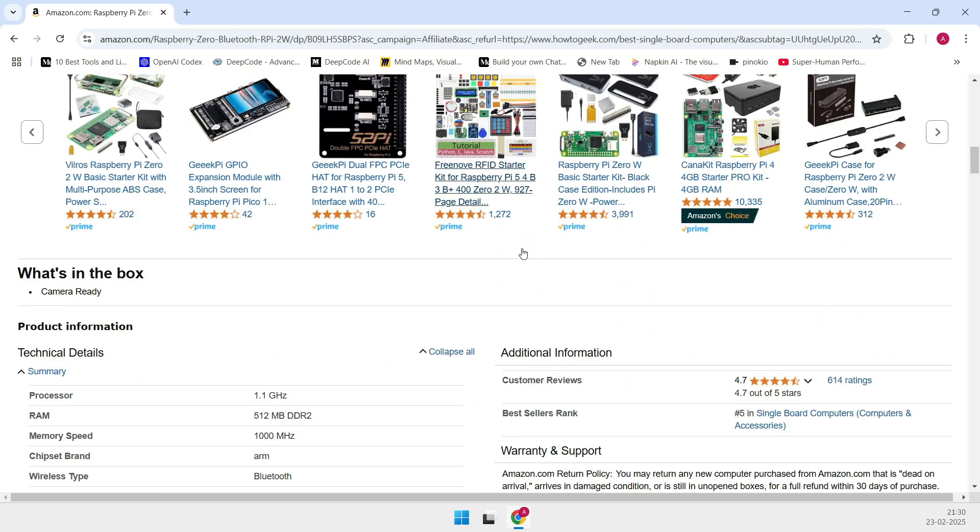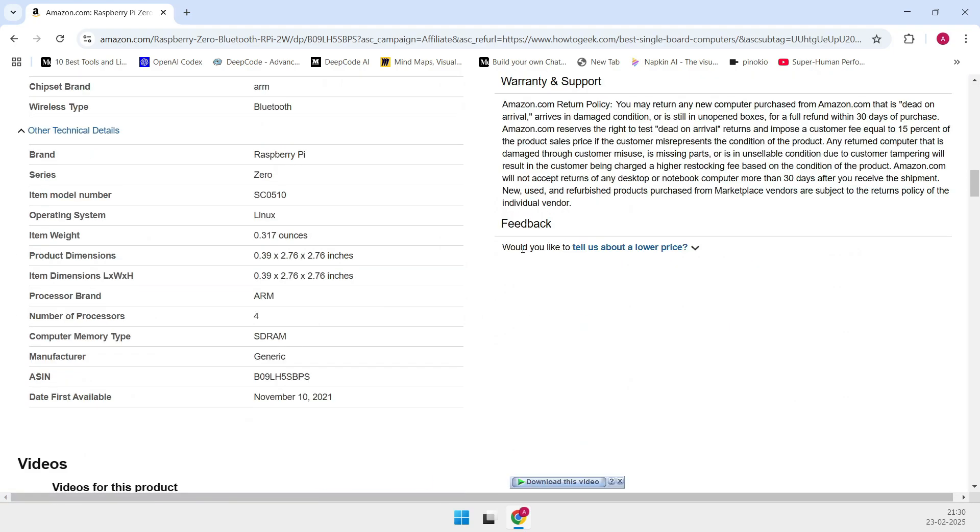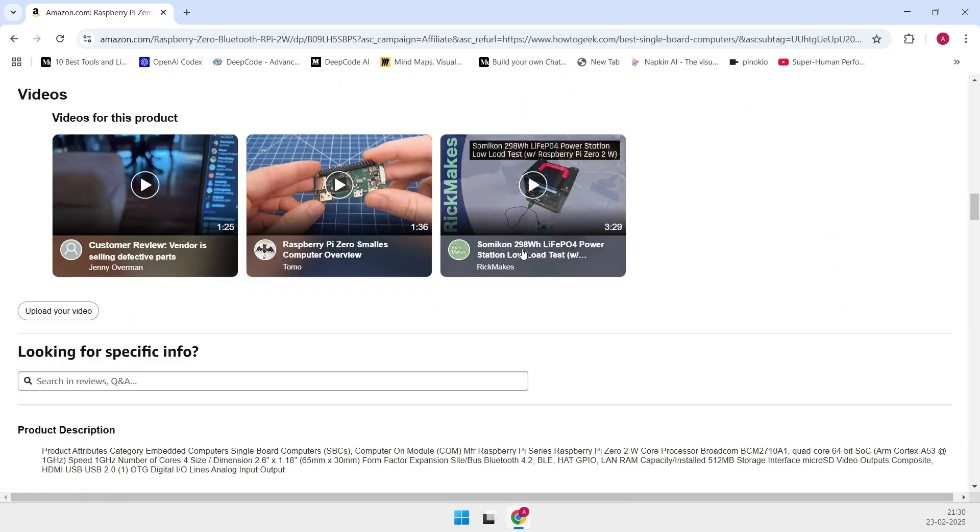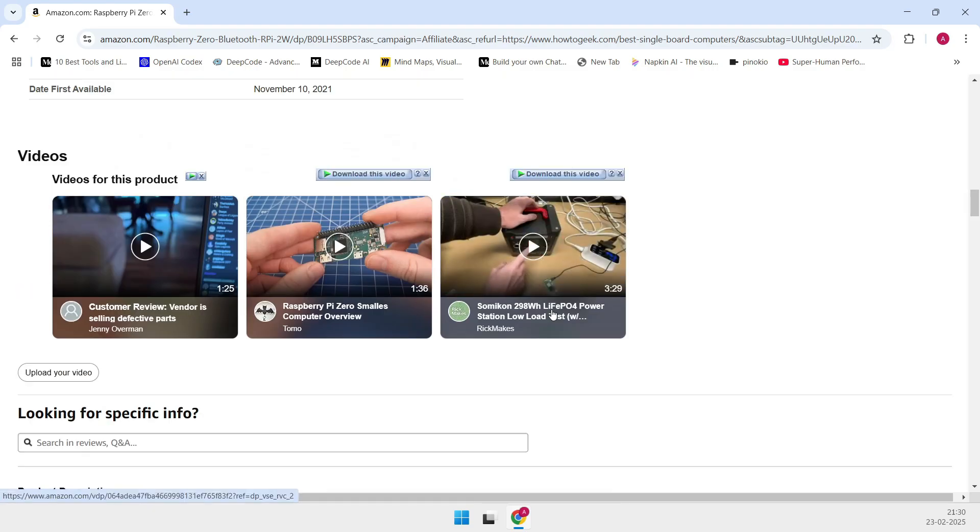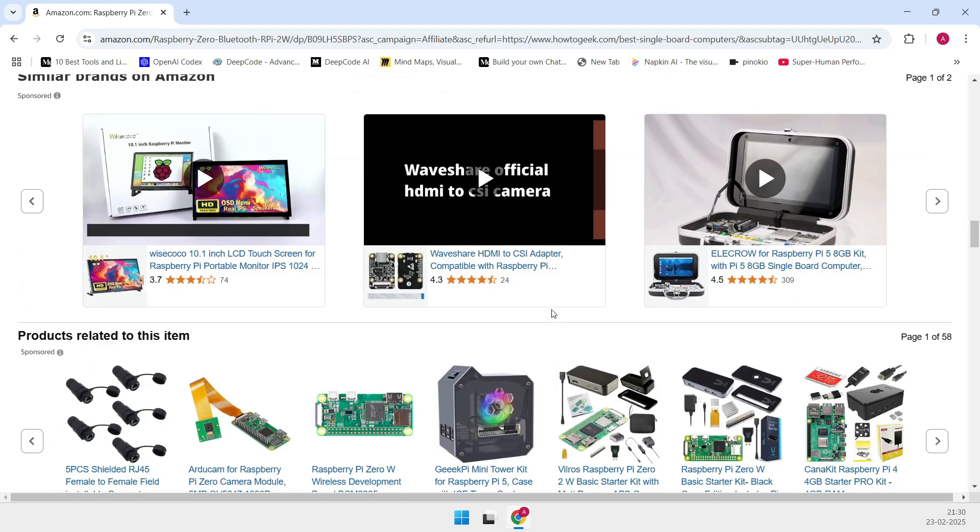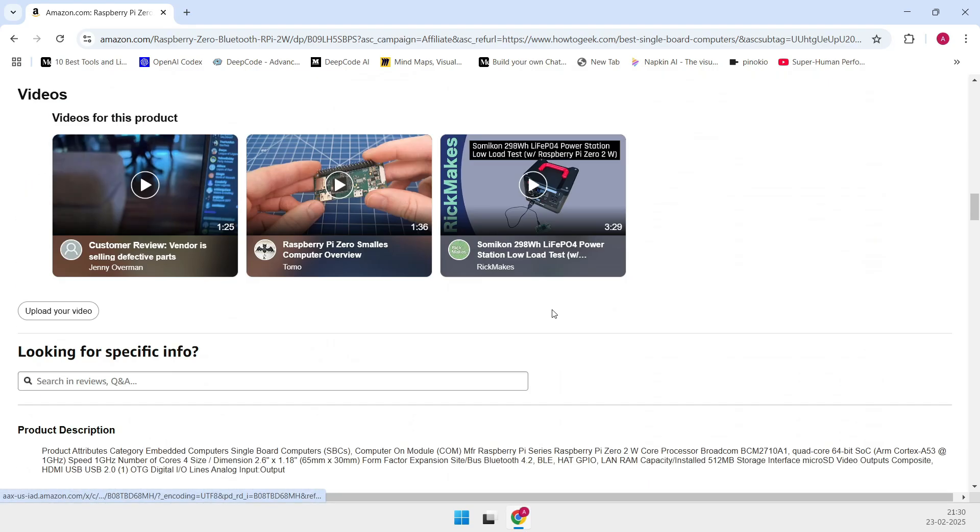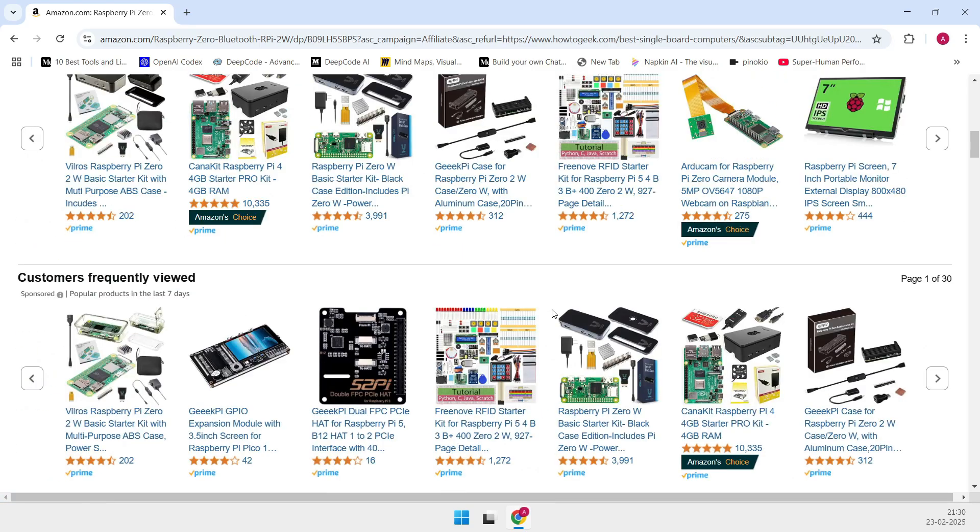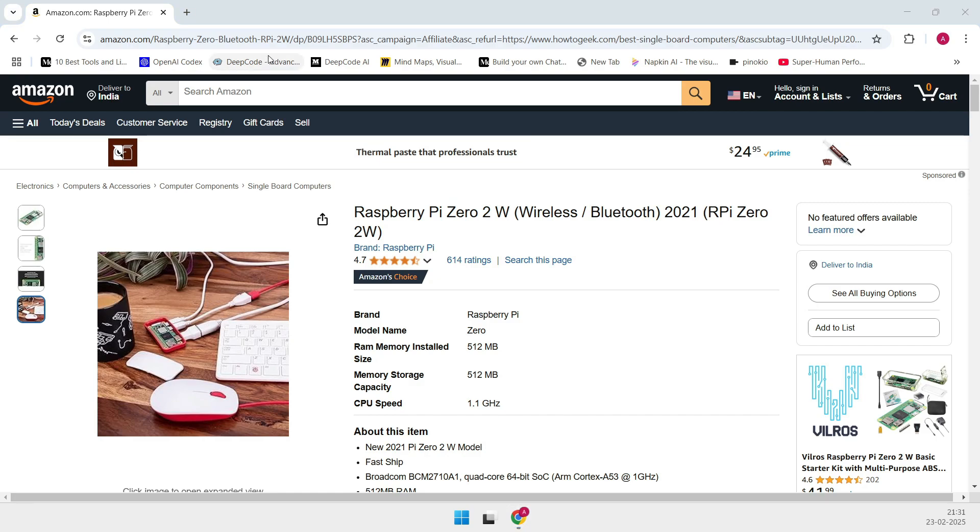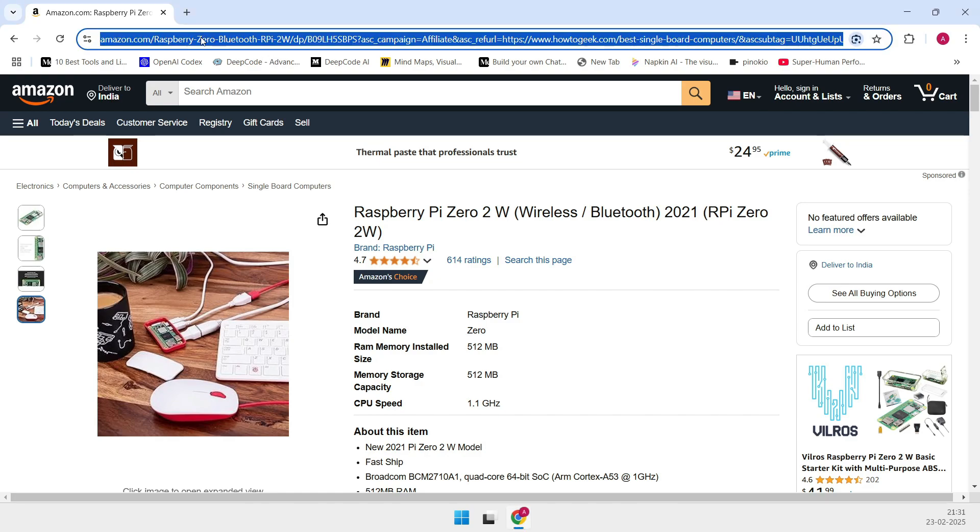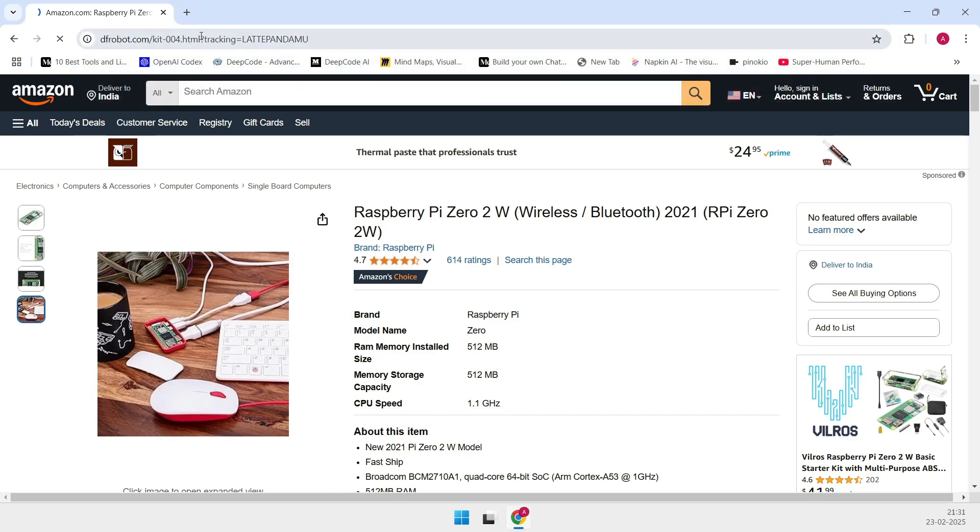Now it only comes with 512 MB of RAM, so while it's absolutely perfect for lightweight projects like Pi-hole, Kodi setups, or retro gaming consoles, it might not cut it as a full-fledged PC. But for those budget-minded projects where size and affordability are key, the Raspberry Pi Zero 2W is a fantastic choice.